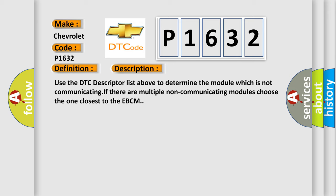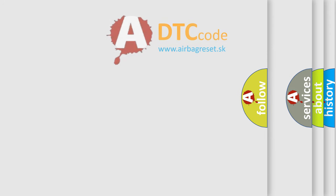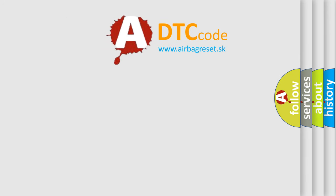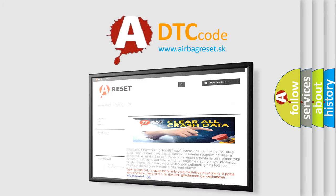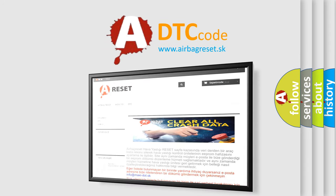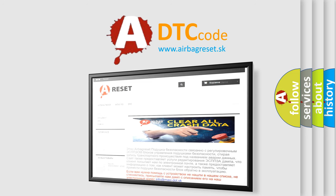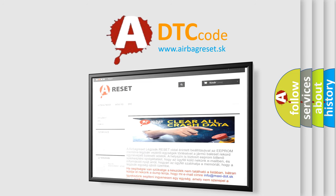The Airbag Reset website aims to provide information in 52 languages. Thank you for your attention and stay tuned for the next video.